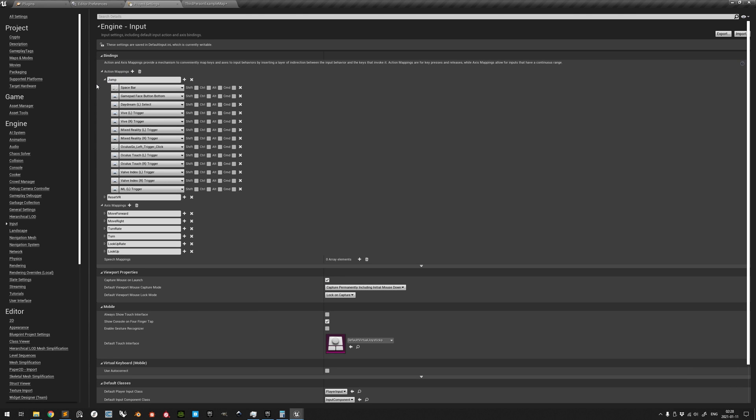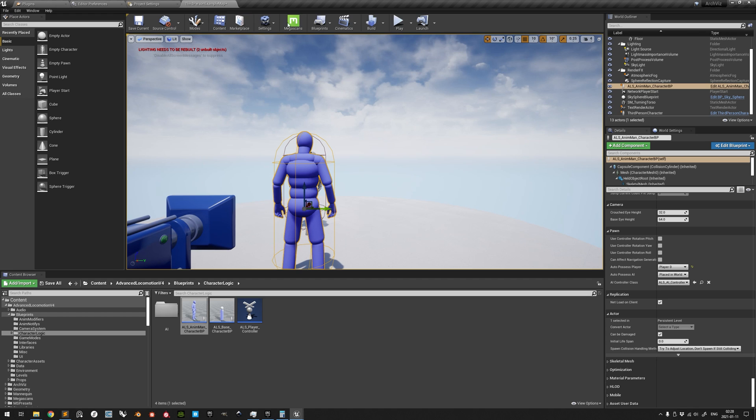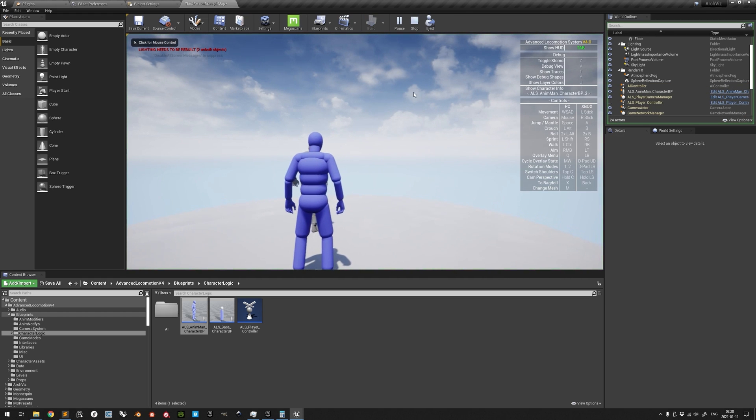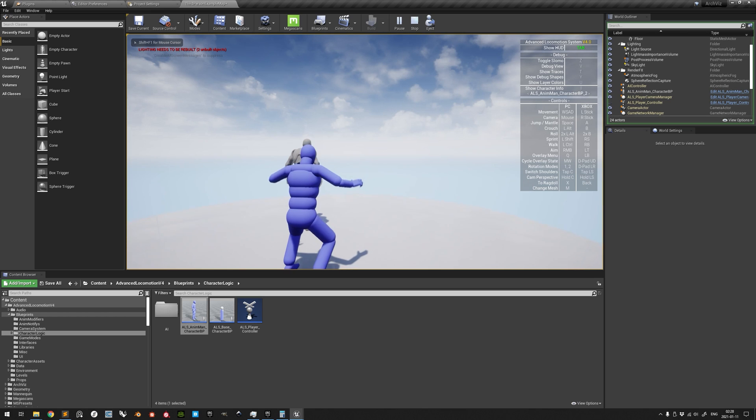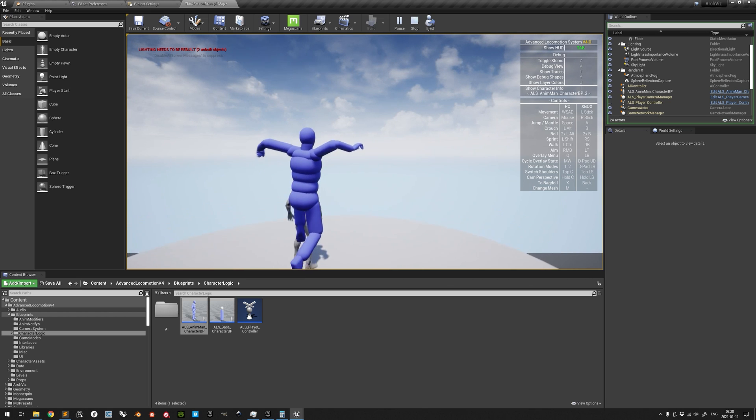Thus, if we change the jump string here to a jump action string and test it out, we can see that the character now jumps when we press the space bar.